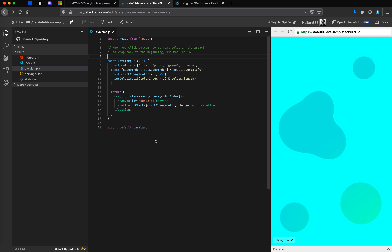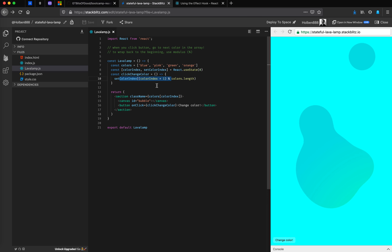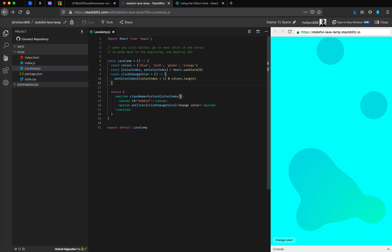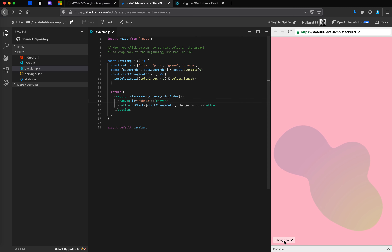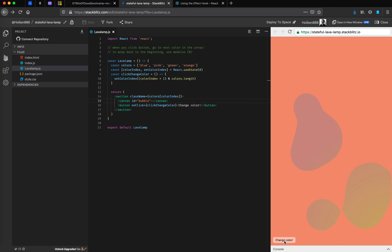I'm taking us back to the LavaLamp example that we did, where we created a button where whenever we click it, we want to update our state variable with the next index inside of this colors array. And then that colors array changes which background color is being applied to our section with some CSS. Whenever we click the button, we want to cycle through our array and change the color to the next color inside of that array.